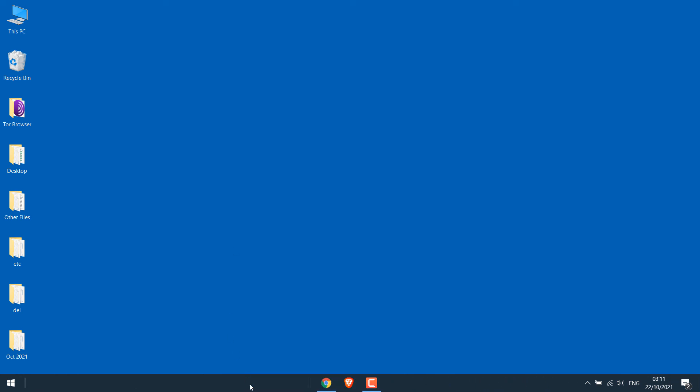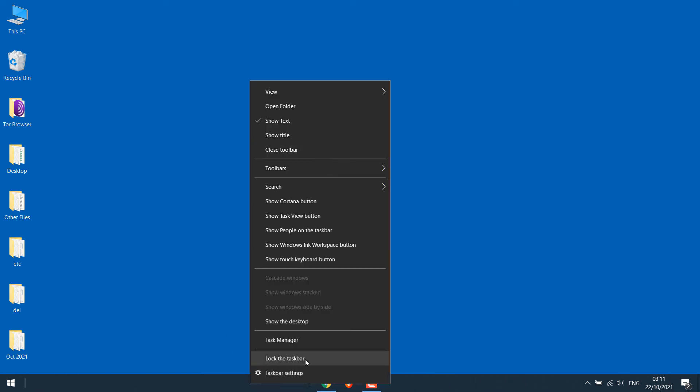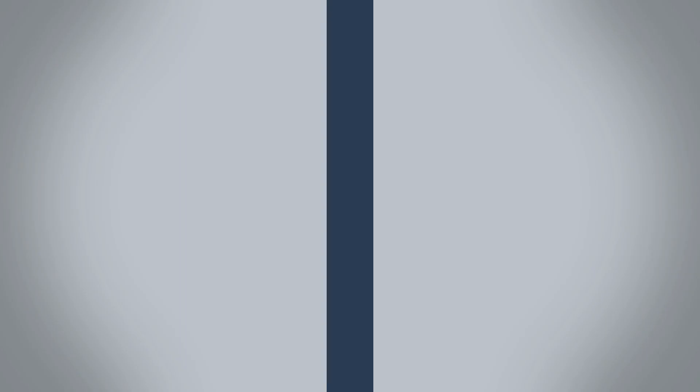So this is how you can quickly center the taskbar icons on Windows 10. Thank you very much.